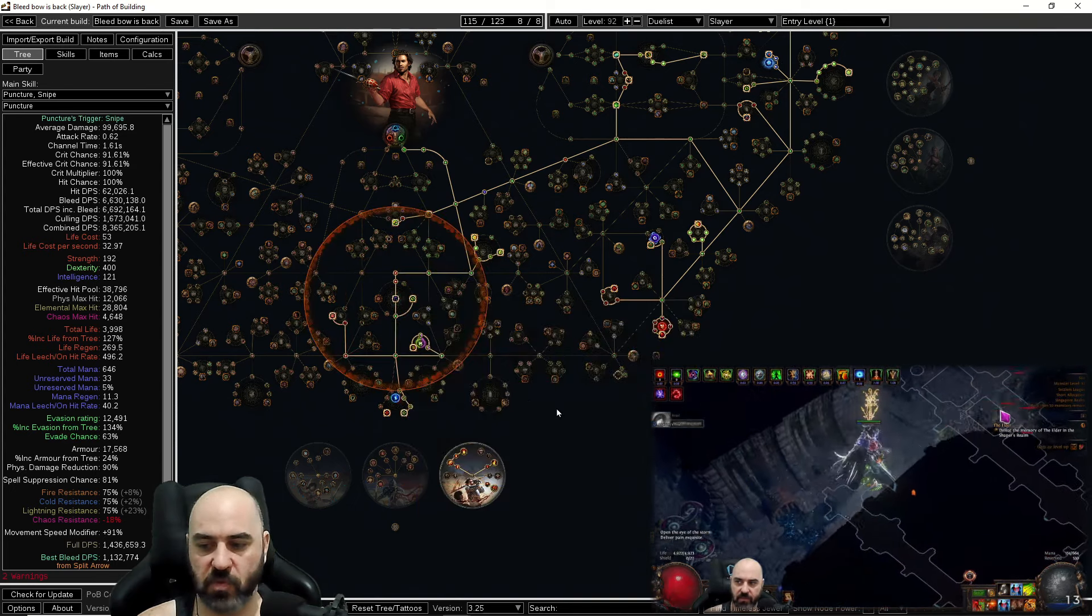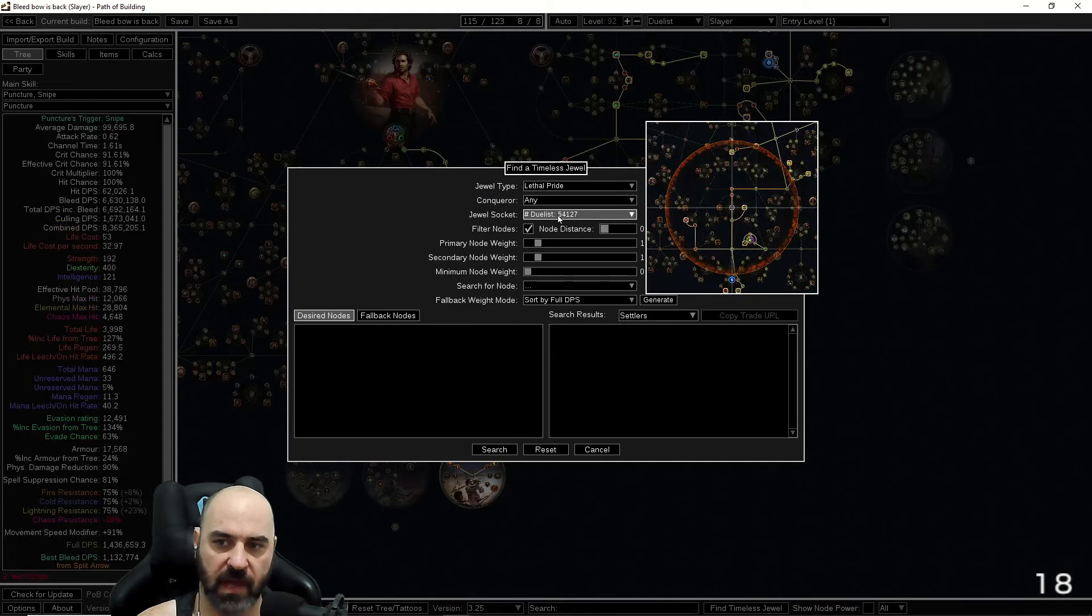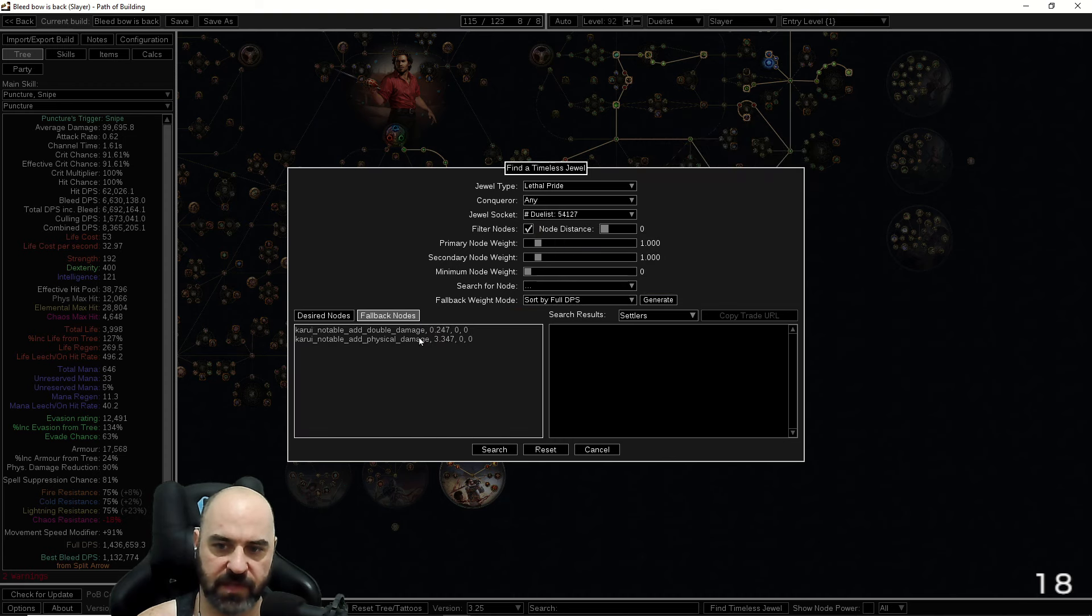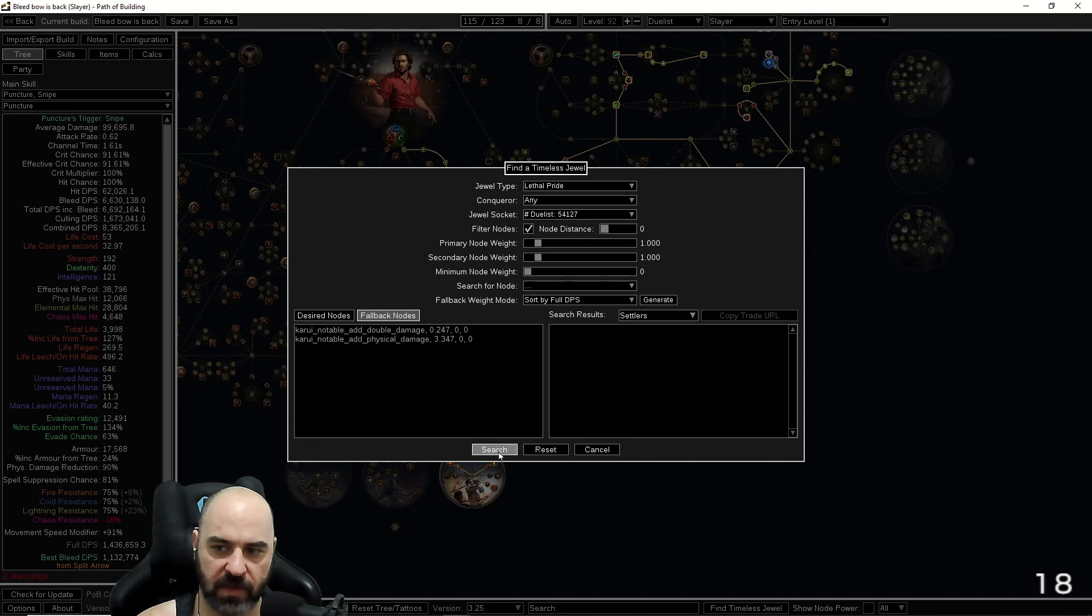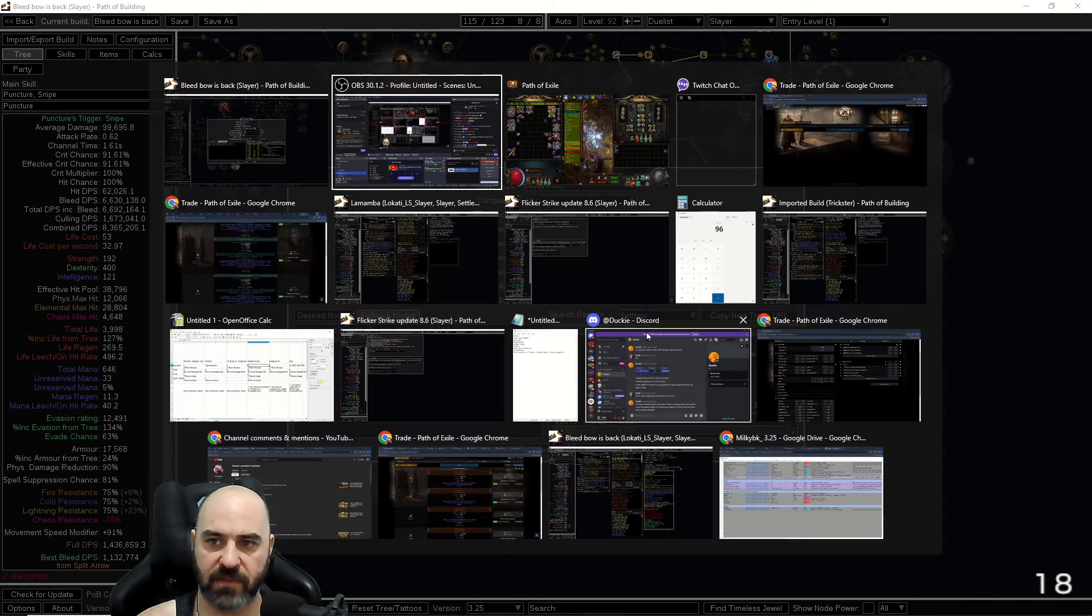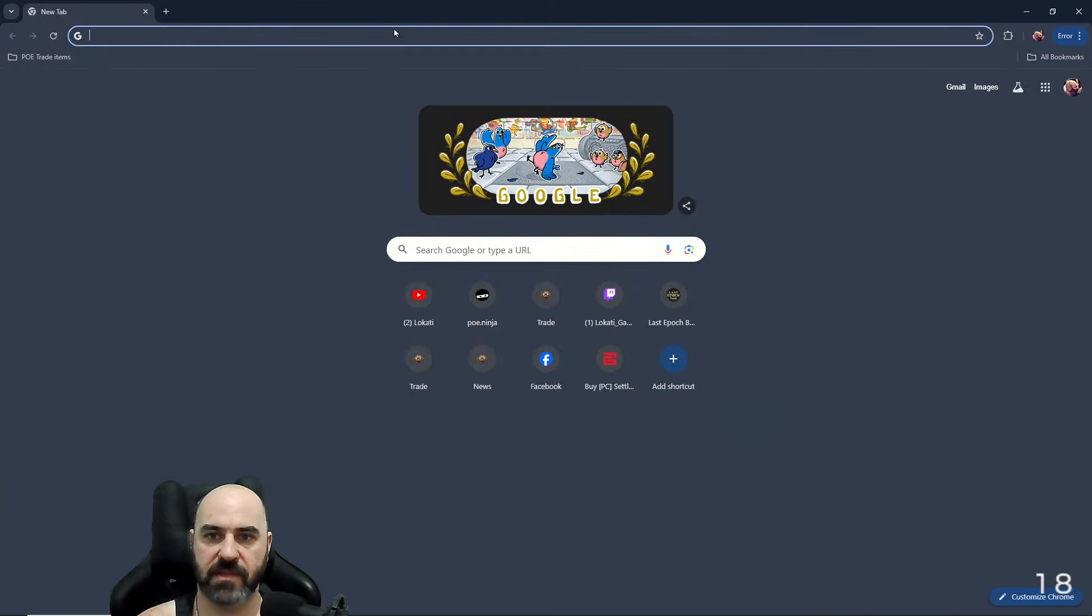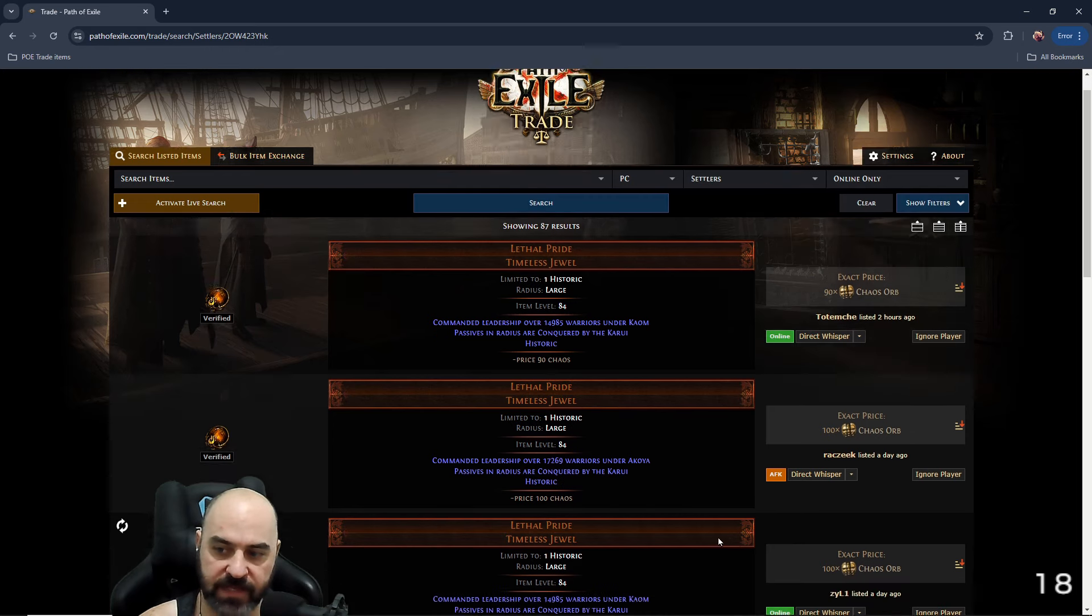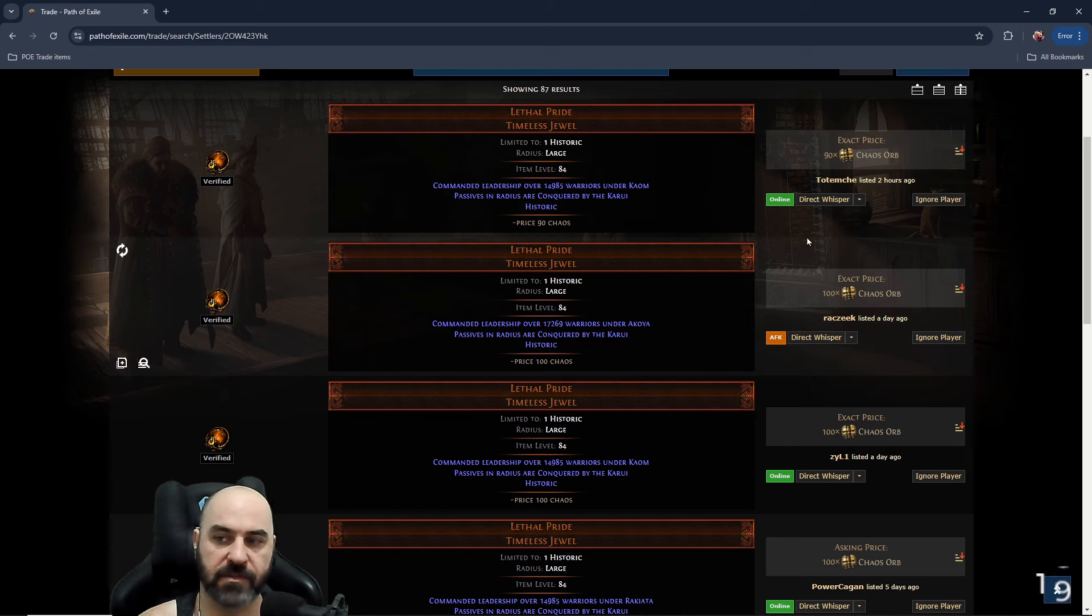Real quick tutorial on finding timeless jewels. I include this in all of my guides. I have this preset: lethal pride, any conqueror, duelist node, filter nodes, sort by full DPS. Double damage and physical damage are the only things that matter to us. All you got to do to find a lethal pride for your character is open the screen up, hit search, highlight the top line, highlight the next few lines, copy that trade URL, dump this into any old browser tab. And boom, you have timeless jewels. As you can see, they are not expensive if you search for them correctly.